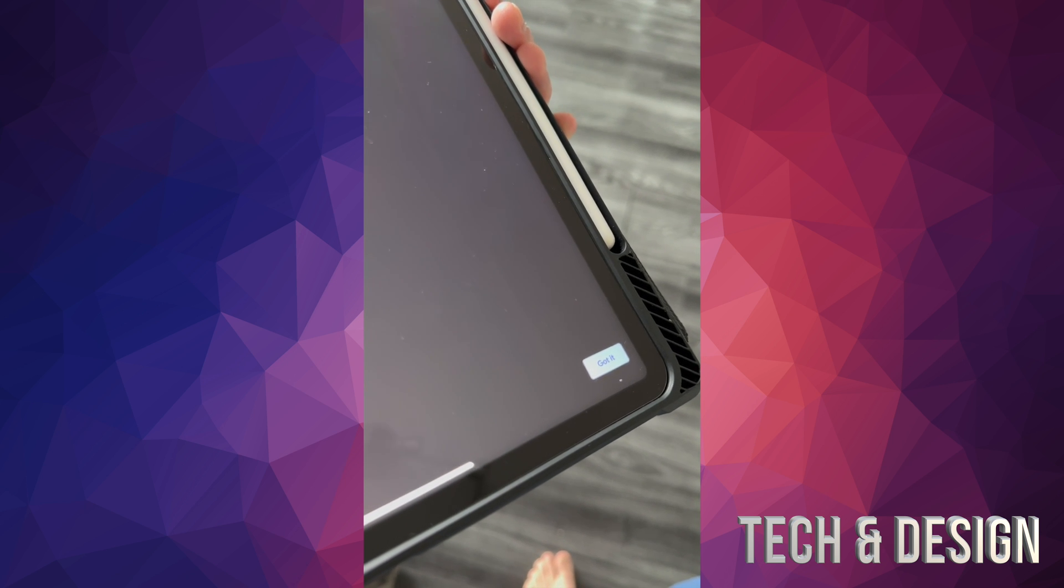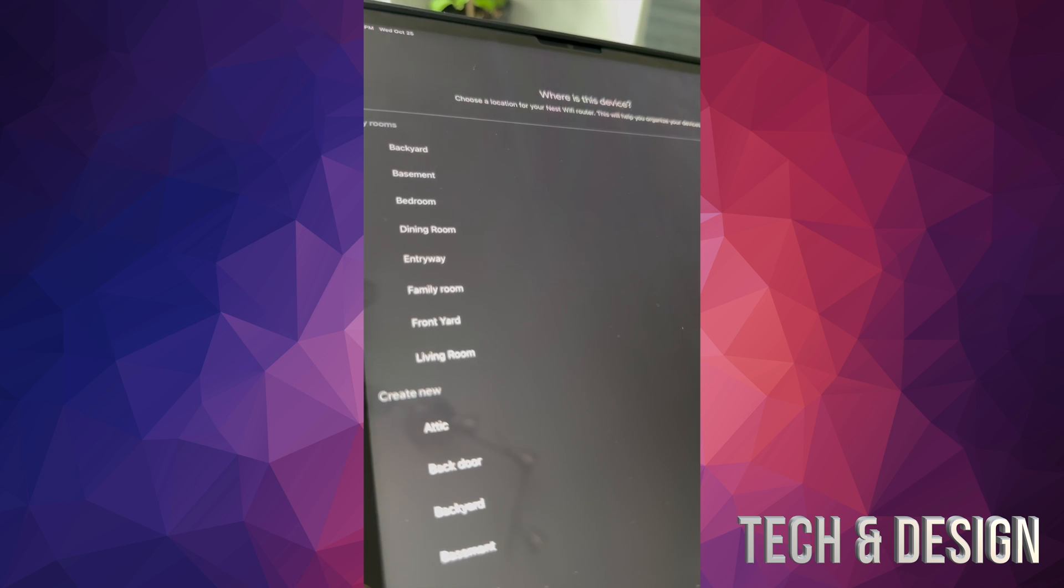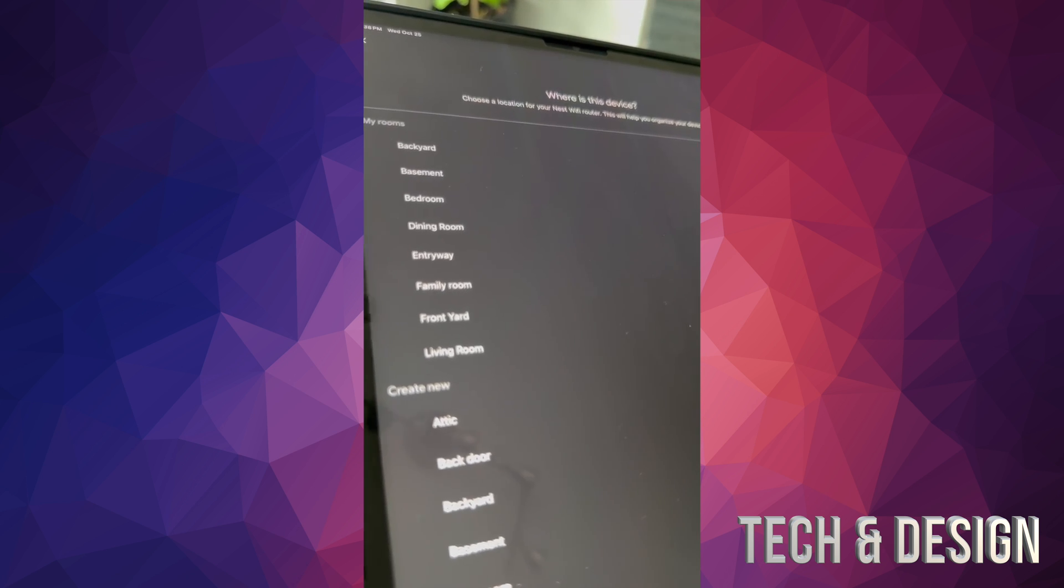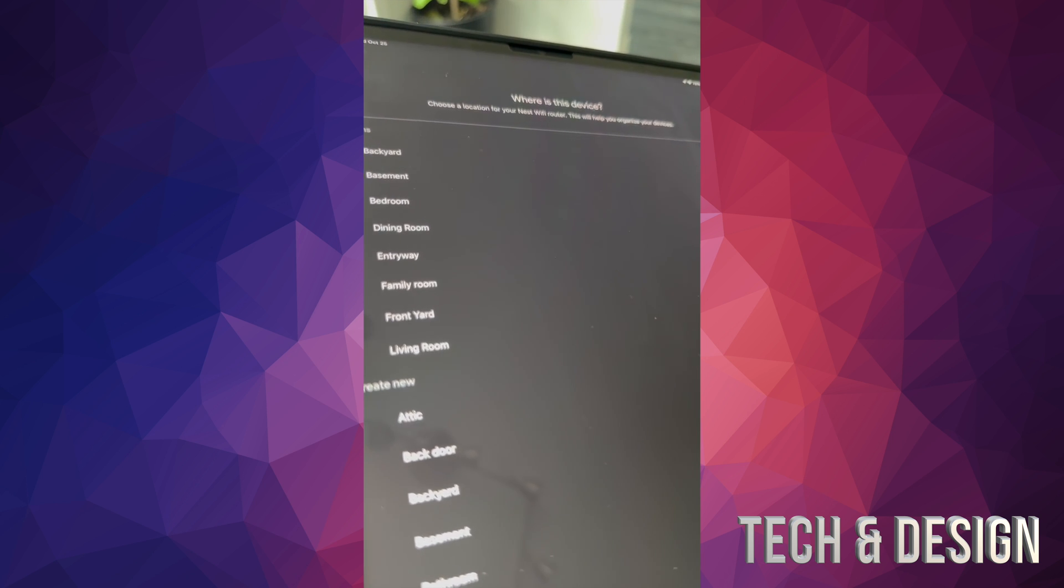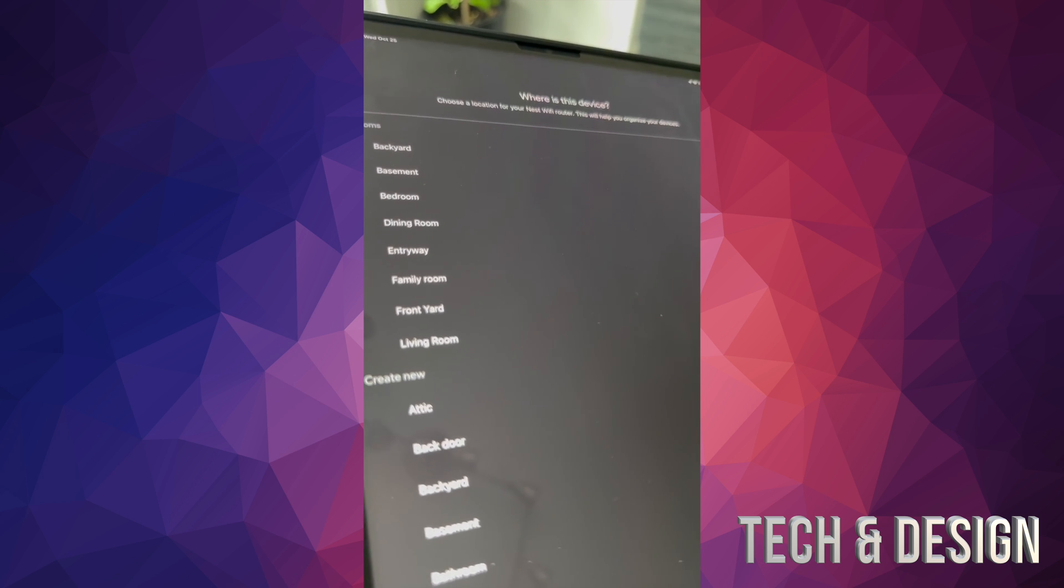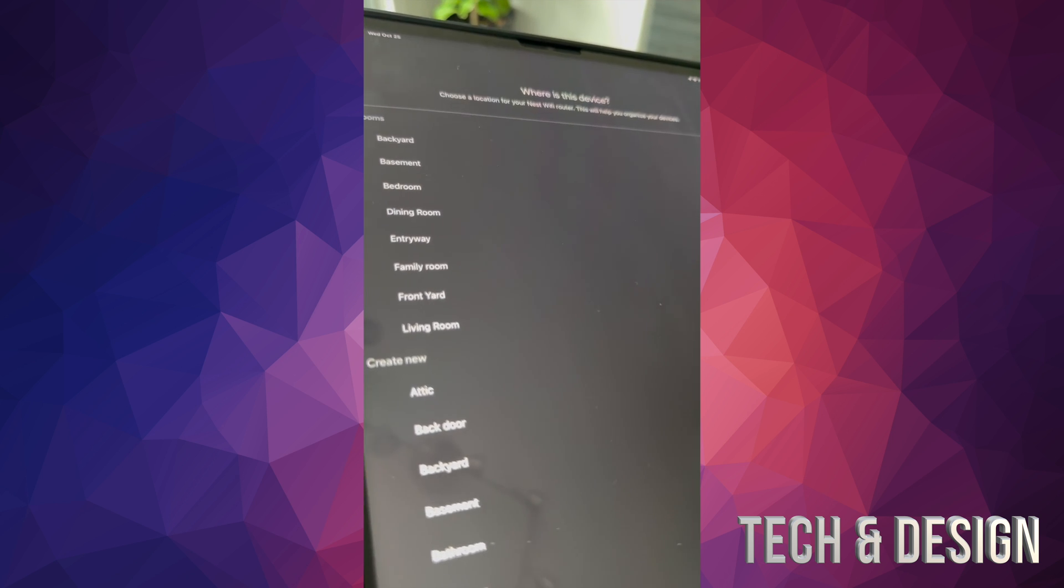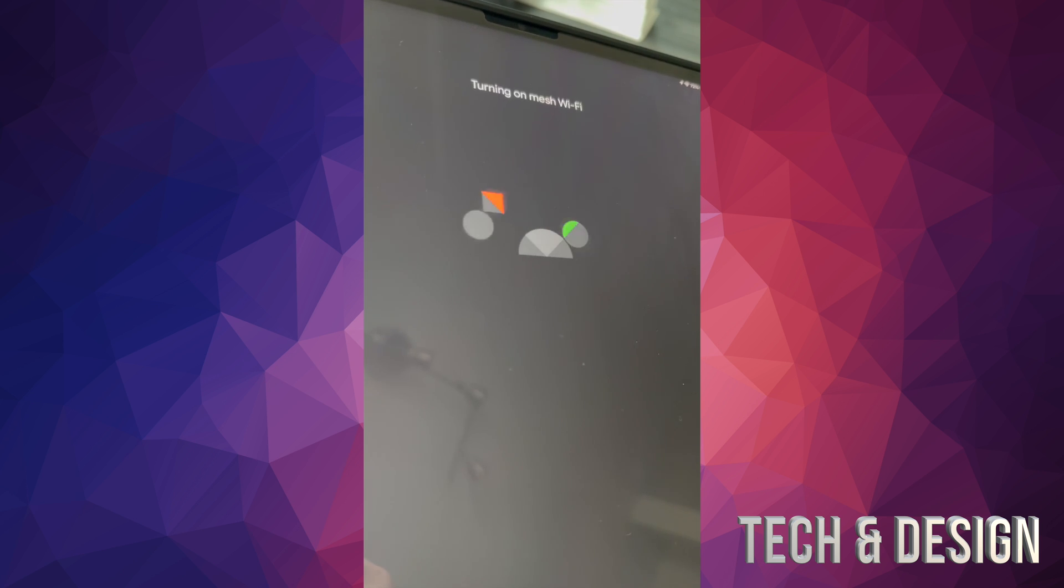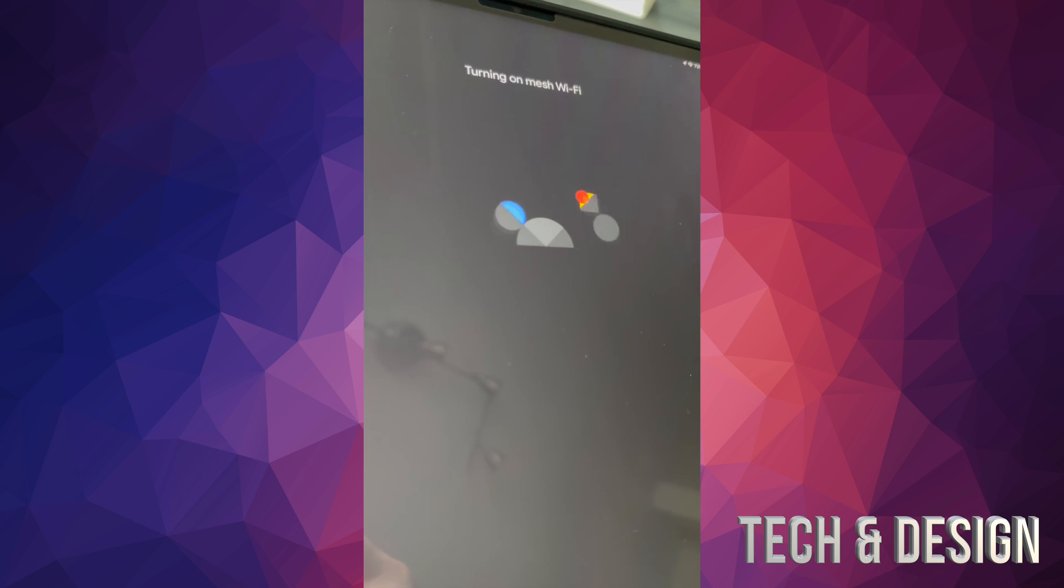It's connecting to WiFi, now it's connected, and there we go, that's our mesh. Press got it on the bottom right inside. It's going to ask where you placed this device. It could be dining room, but I would choose something else like kitchen or attic.